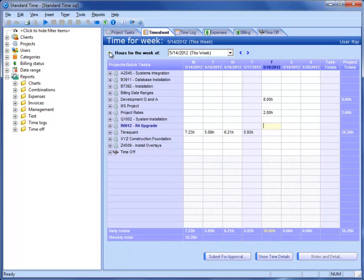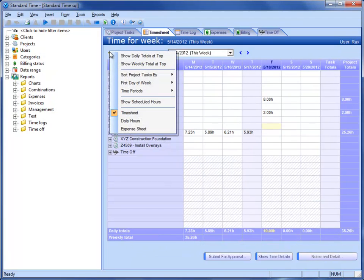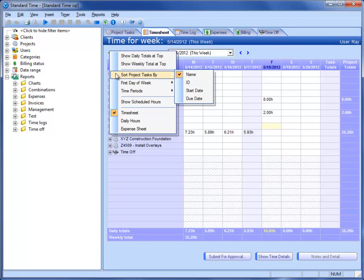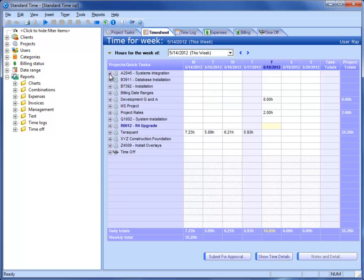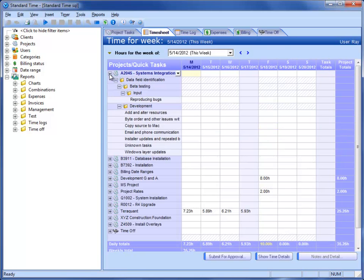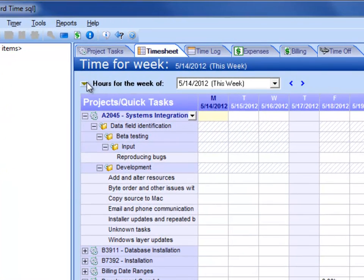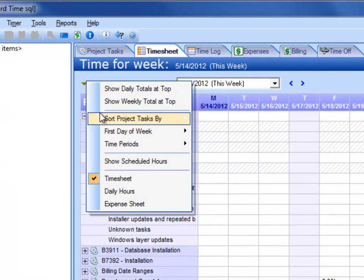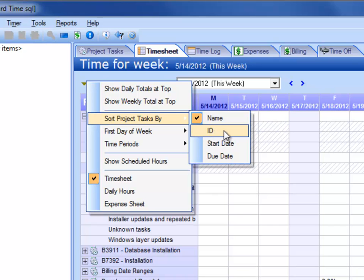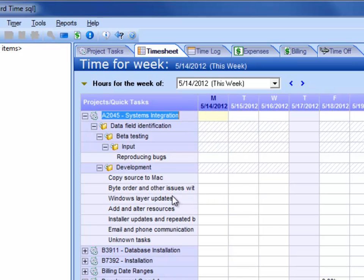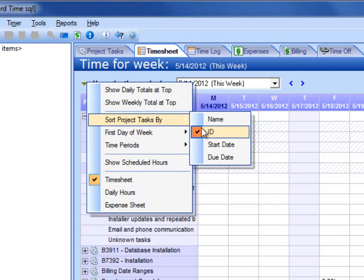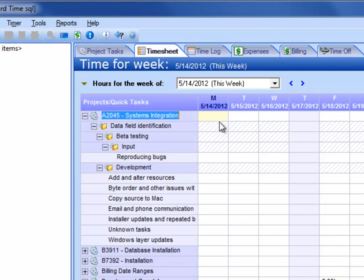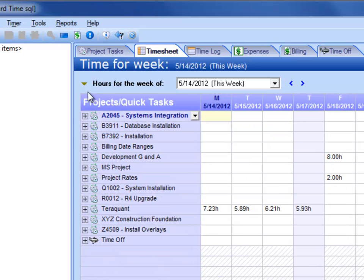As I go through the list here, the next choice is to sort project tasks by name, ID, start date, due date. There's a few fields you can sort by. That's essentially referring to project tasks that you might see under your project. If I went here and chose to sort them by the ID, you can see that the list changes. Let me go ahead and choose name, and you can see that they change back. That's another little mode that you can use.